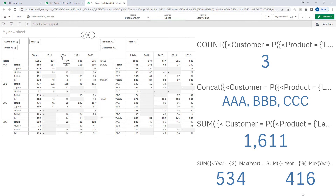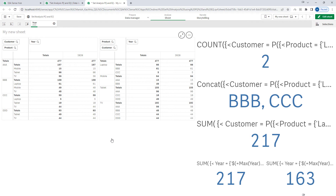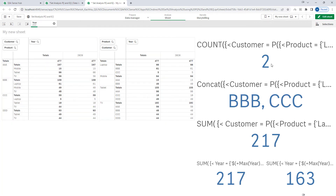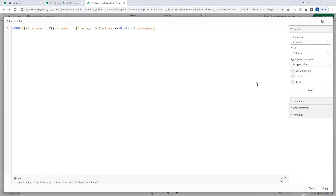Now I am selecting year 2020. As soon as I select it, we get a different result. The first count gives only 2 customers. From the PO table, laptop is only purchased by B and C — A is not part of this selection because in 2020 A hasn't purchased laptop. So I am getting 2. This set expression, where we used customer equal to P customer with product equal to laptop, is reflecting based on selections.